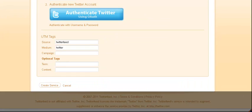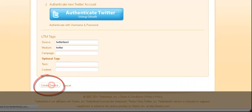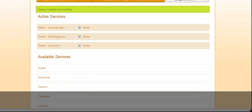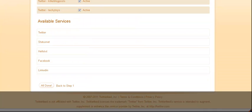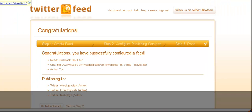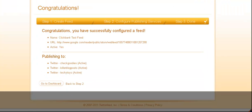I'm going to add KillerBlogPosts as well. I go create service, and there you go. I can keep adding available services. HelloTxt was the service that I forgot that they added before, by the way. So I could do Twitter, I could do Status.net, HelloTxt, Facebook, and LinkedIn. Once you're done, all you do is go 'all done,' and then it'll automatically start sending it out.